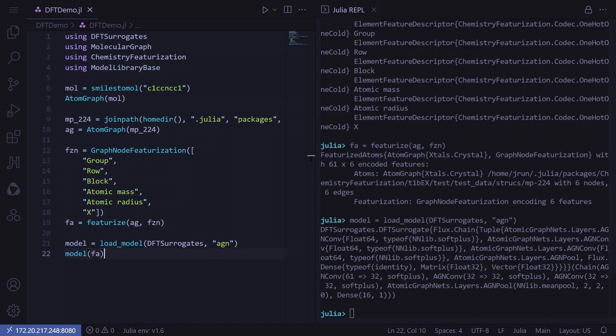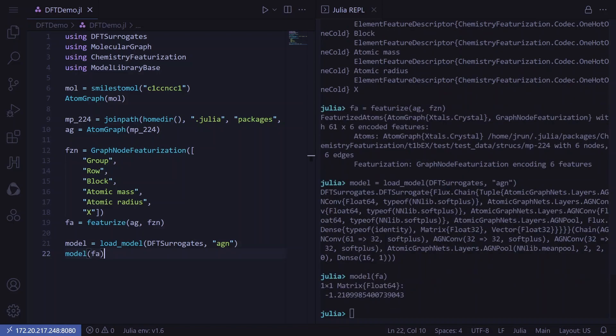We can now call our model with the featurized atoms object from the previous steps. And there we have it. We've successfully run an inference pass on a custom molecule using a pre-trained surrogate. This has been a quick look into JuliaSim's latest offering, DFT surrogates. Stay tuned for more.